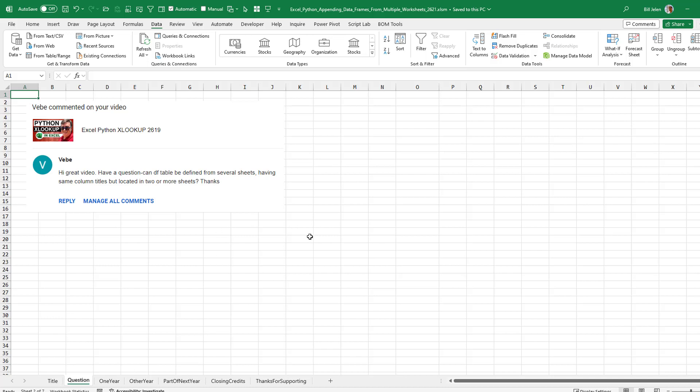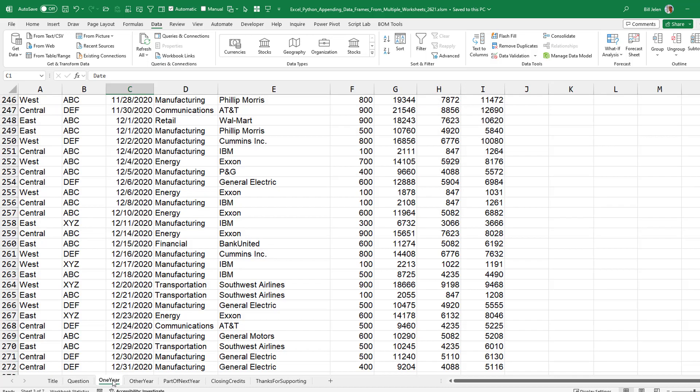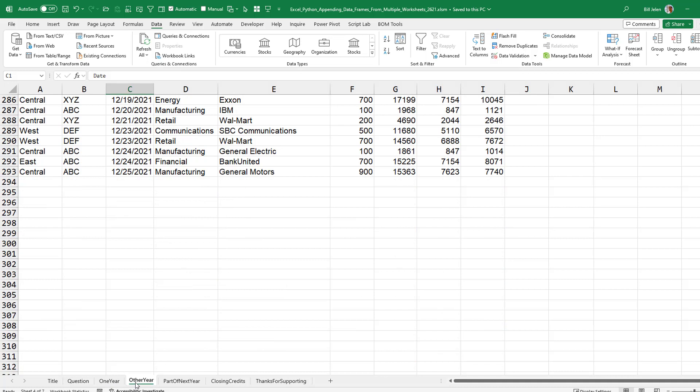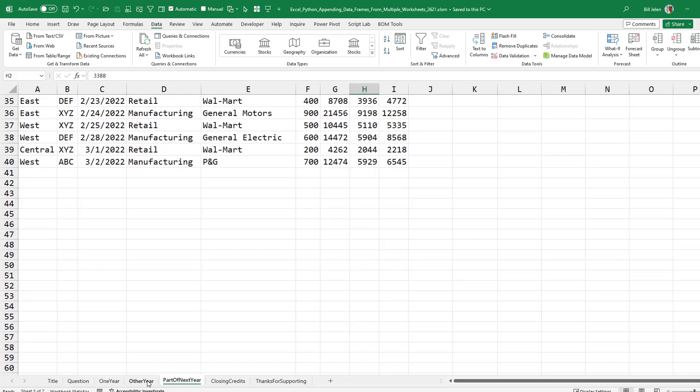Here, let's just try right here. So what I have is three sheets: I have the sheet called one year, sheet called other year, and sheet called part of next year.